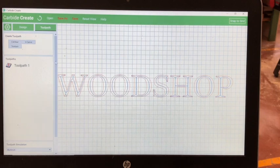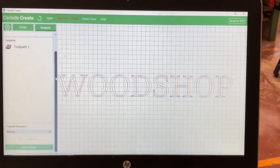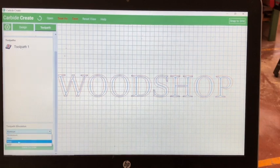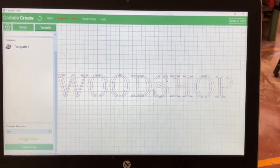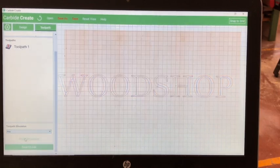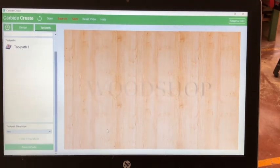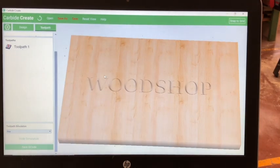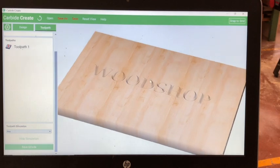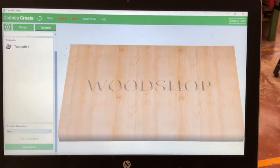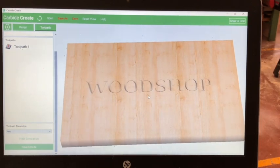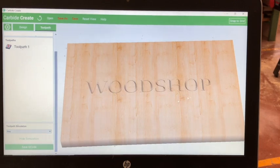Once your toolpath is selected, select Pine under Toolpath Simulation and Show Simulation. Here you can see the simulation and how it is engraved into the wood. You can see the dimensions of the wood and the text so it is clear the scale of the text on your piece of wood.